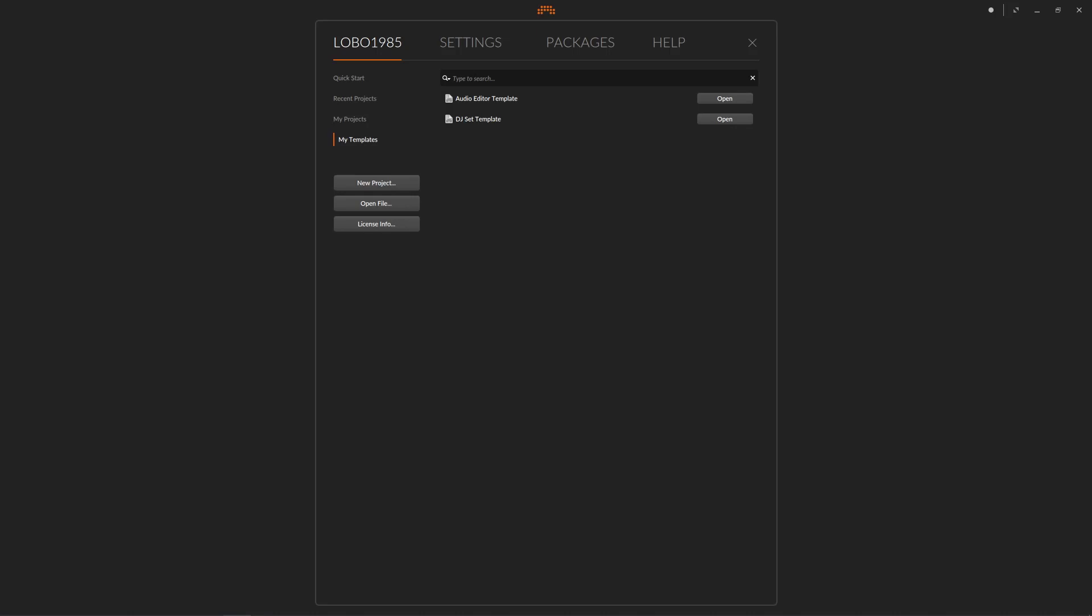Welcome back to a new Bitwig tutorial. On this one, we need to talk about templates and why we use templates and what is a template.